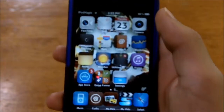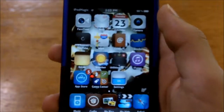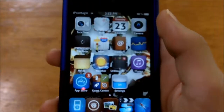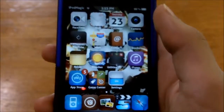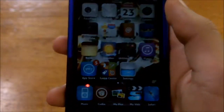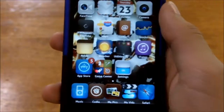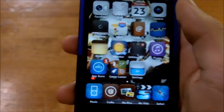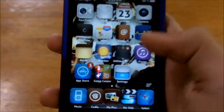Hey guys, this is iPod Magic Pro here. Today I wanted to make a video about this cool tweak that allows you to rename your apps for free off Cydia, off the source of Big Boss.